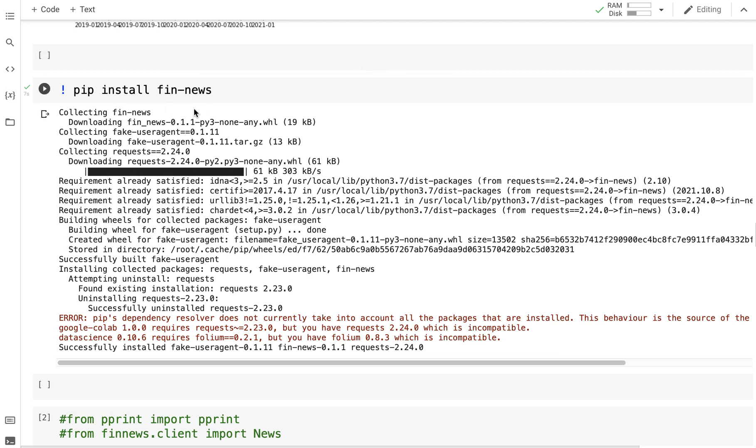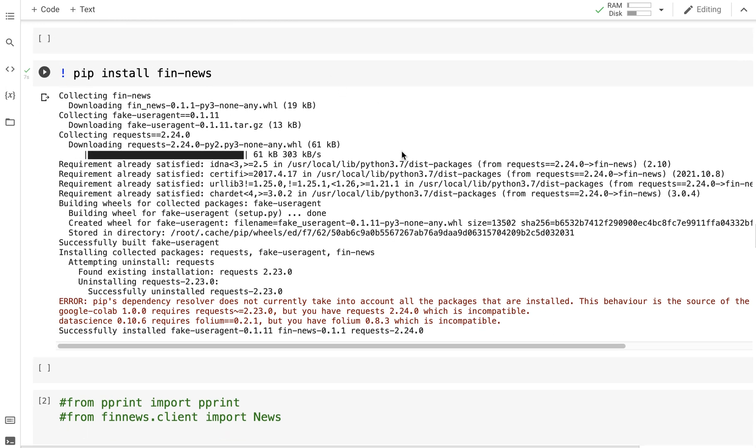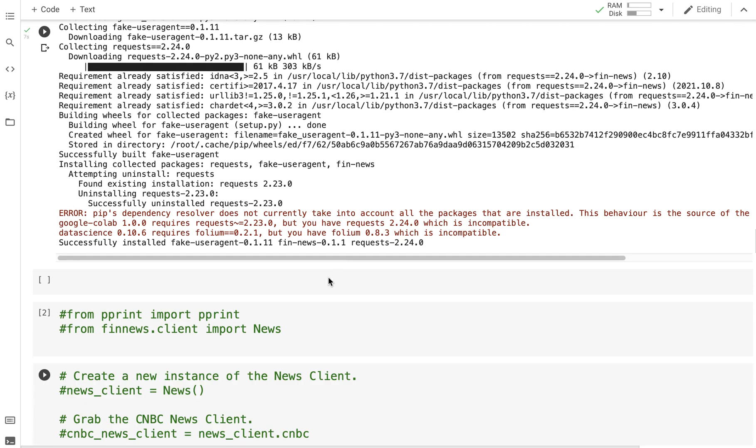It's called finnews. I've installed this—pip install finnews—and we are going to look at the top news headlines published on CNBC, which is an American news channel. From pprint import print...